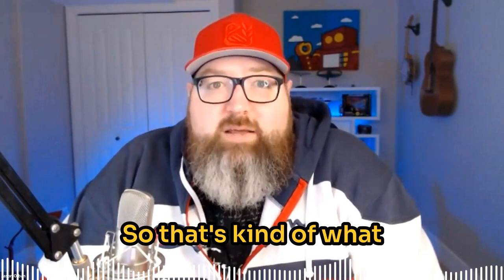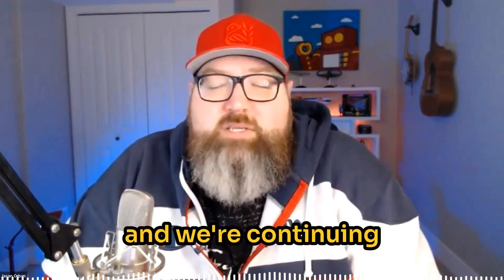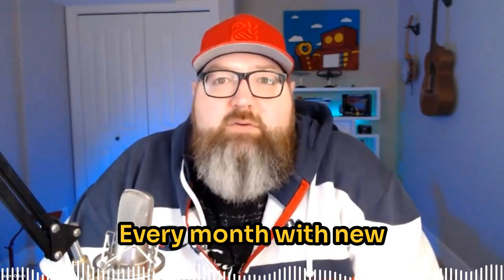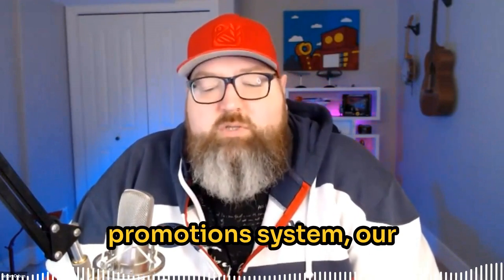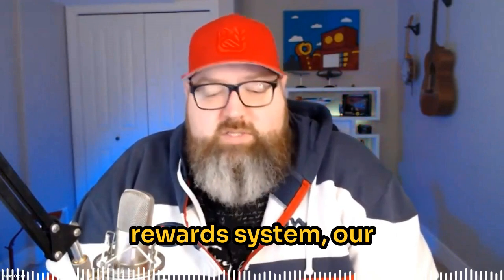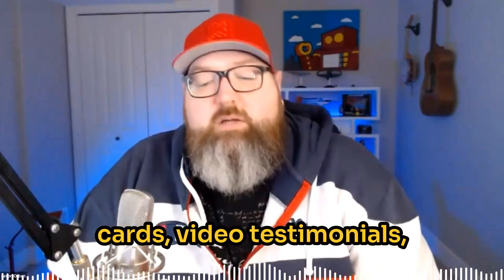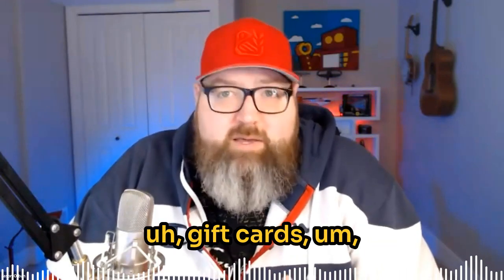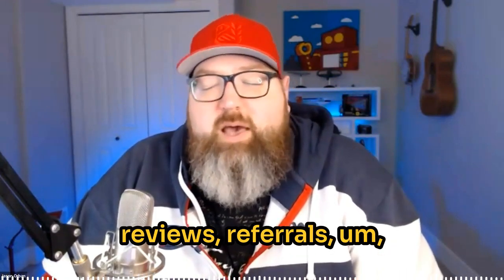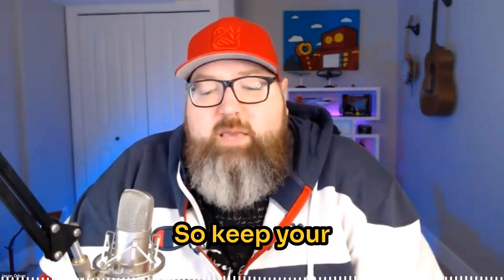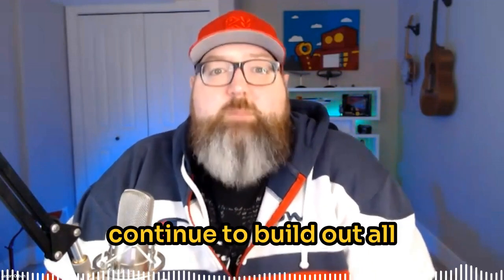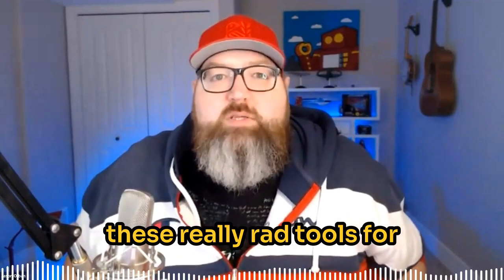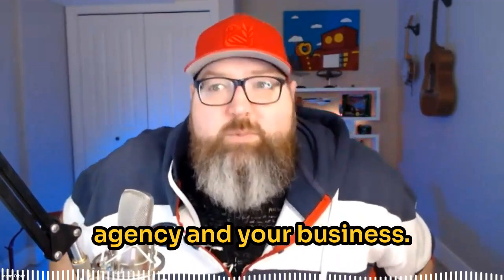That's kind of what we have going on. That's what we built. And we're continuing to add on to that every month with new things, with like the promotions system, our rewards system, our referral system, our loyalty cards, video testimonials, gift cards, reviews, referrals, everything like that. So keep your ideas coming, and I'm really excited to continue to build out all these really rad tools for you to use inside of your agency and your business.